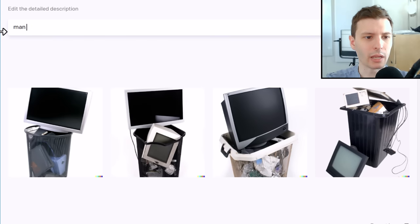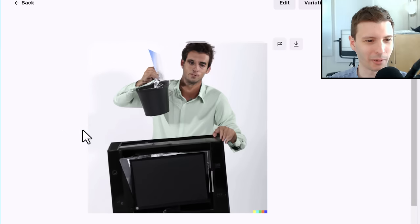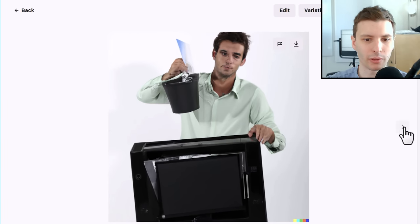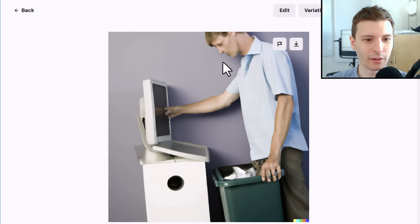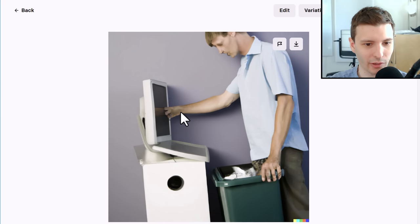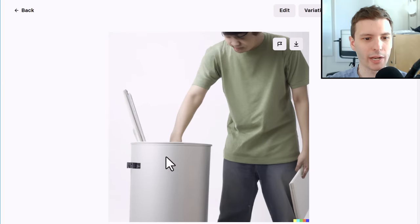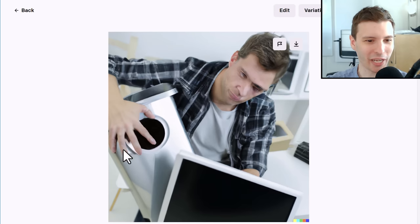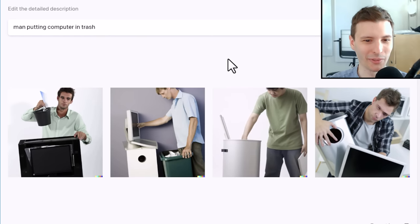Let's try Man Putting Computer in Trash. The faces are off, but you could probably generate this and maybe Photoshop a face onto it. This one — what is going on there? It looks like his hands are all messed up. This one looks like he's getting ready to put it into the trash. I don't know what's happening in this one — the faces again are really bizarre. I think the stock photo wins, but now we can try some that aren't necessarily people.